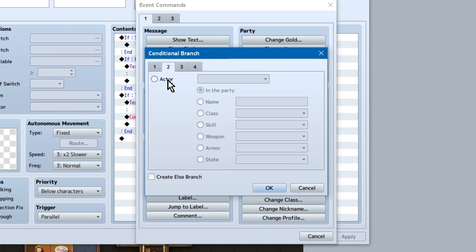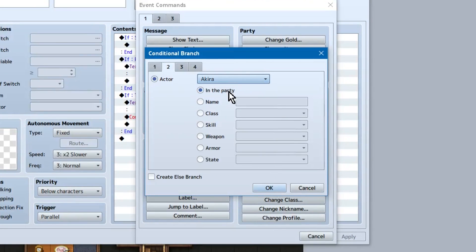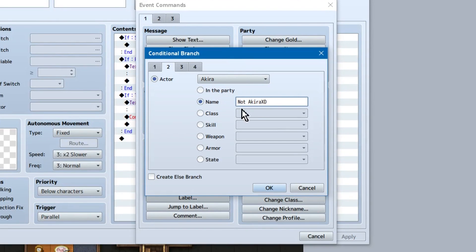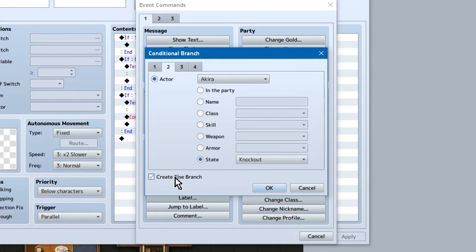Page 2. Our, if actor is something page. So if, say, Akira's class was different because class changing, or had a certain skill, or weapon equipped. If that specific condition is met, do something. You can also check off create else branch at the bottom, to do something specific if the condition is not met.